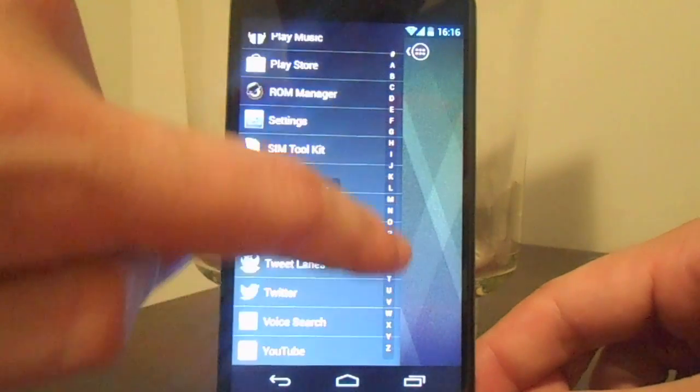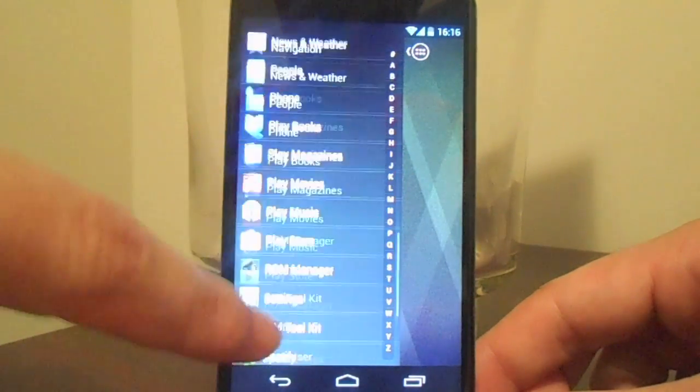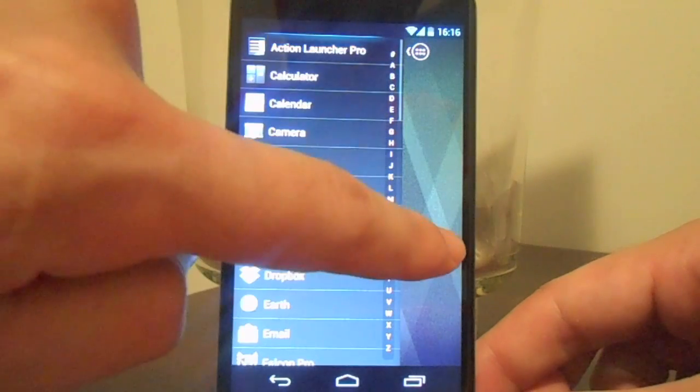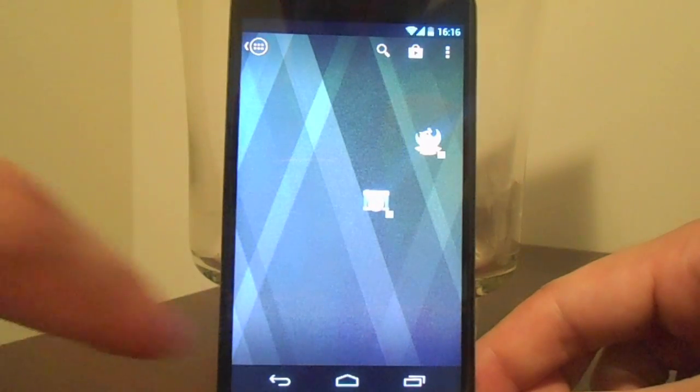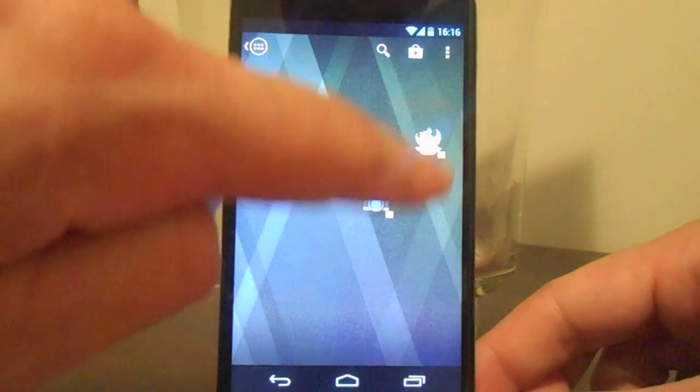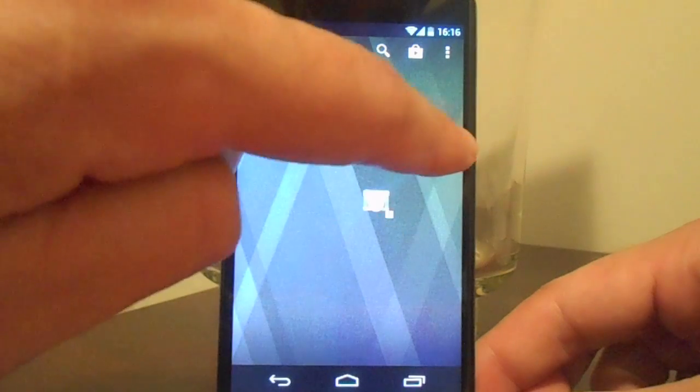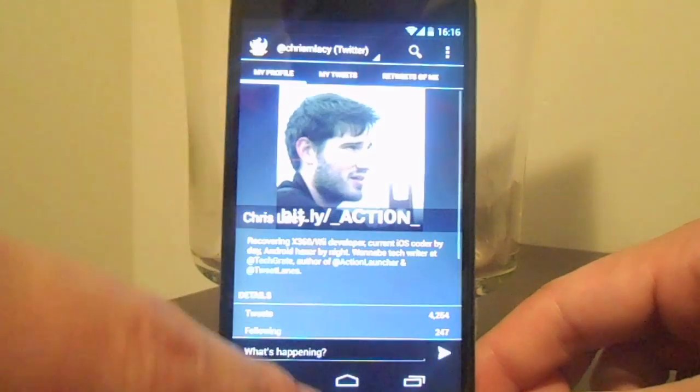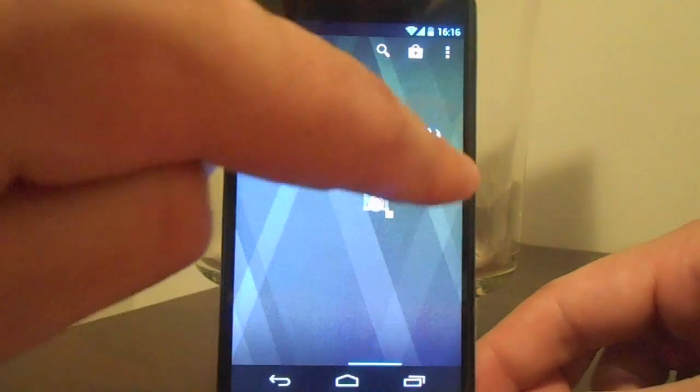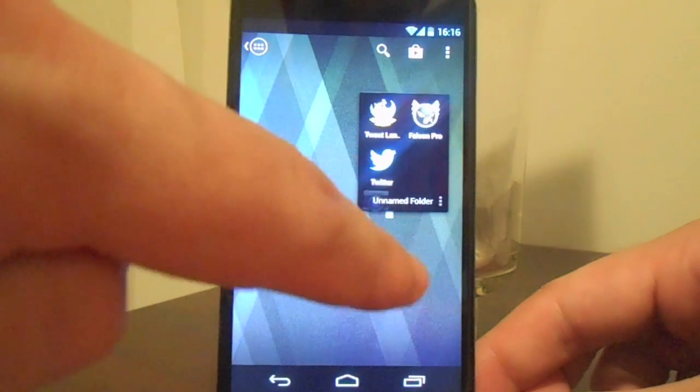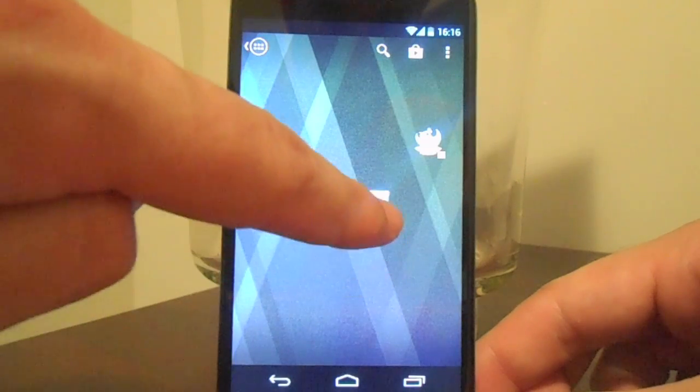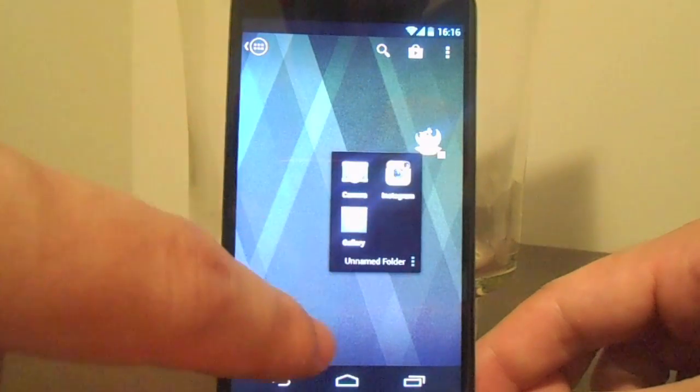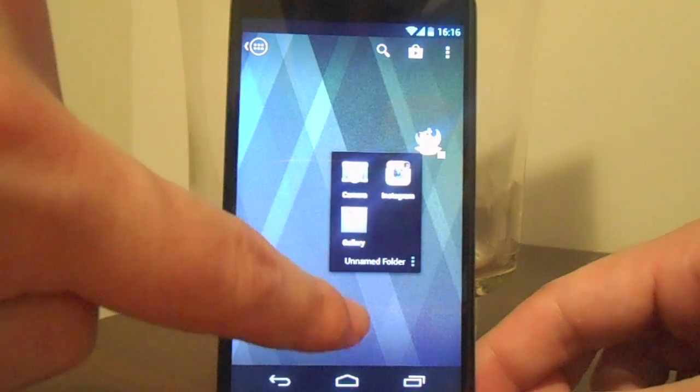In addition to Action Launcher's sliding Quickdraw, one of the app's most unique and iconic features is Covers. Covers are the same as folders in that you can store multiple shortcuts in a cover, but the difference with Covers is that they allow you to quickly open the first app in the folder by simply pressing the app icon, or reveal the folder contents by swiping the app icon.